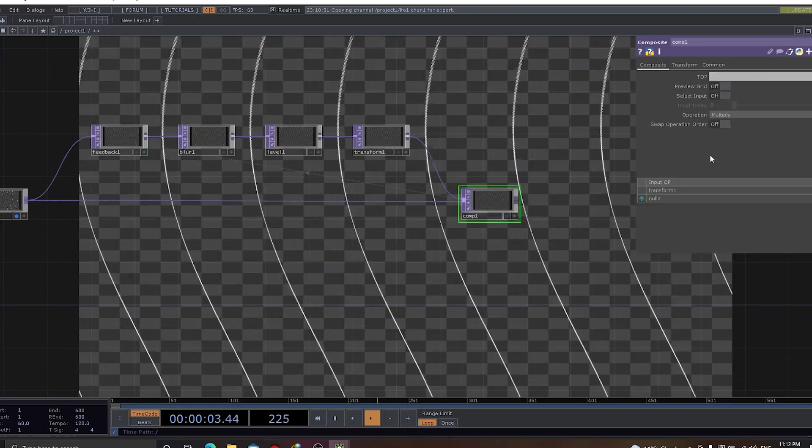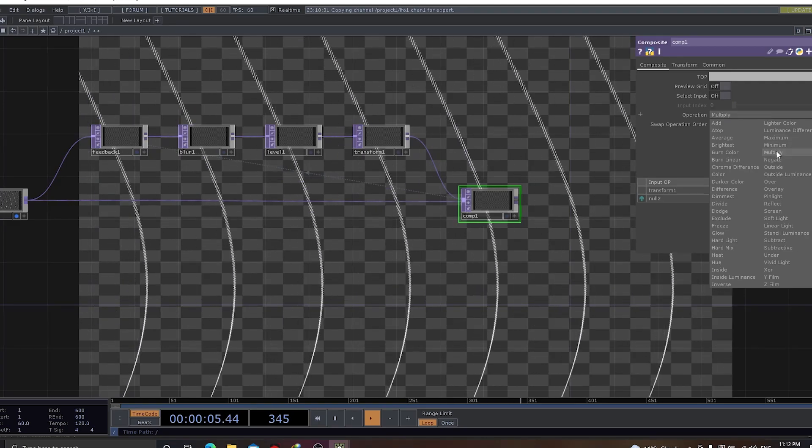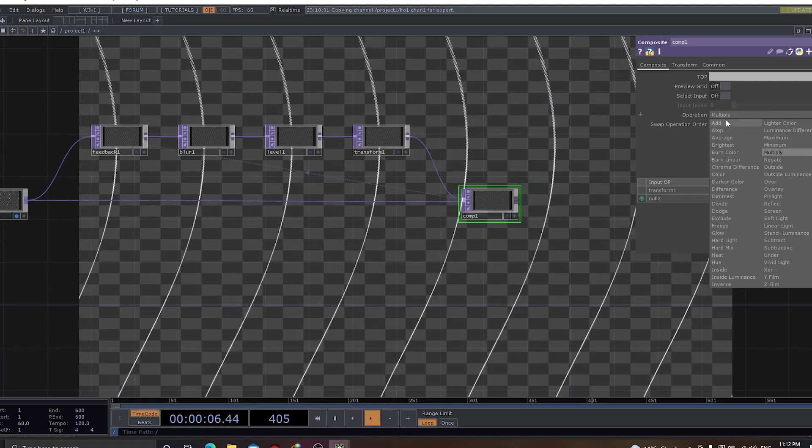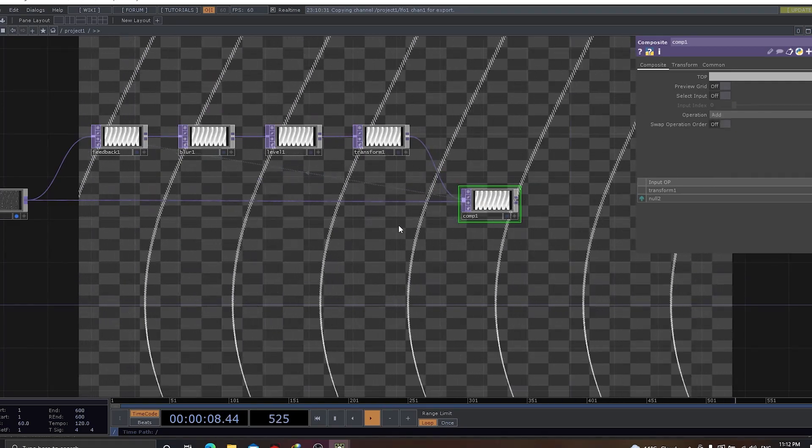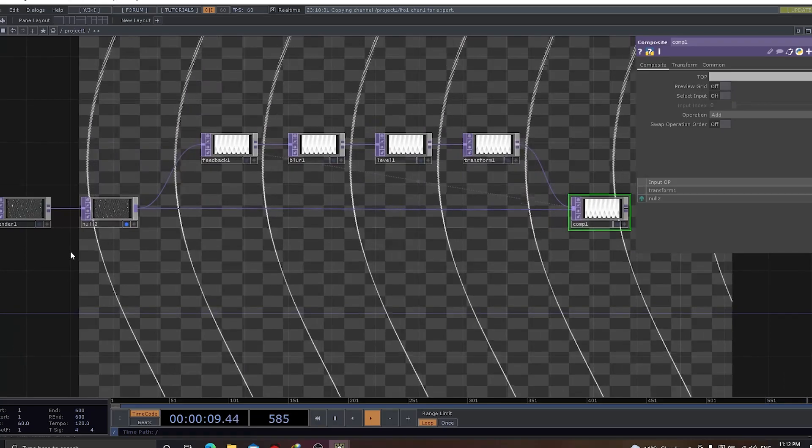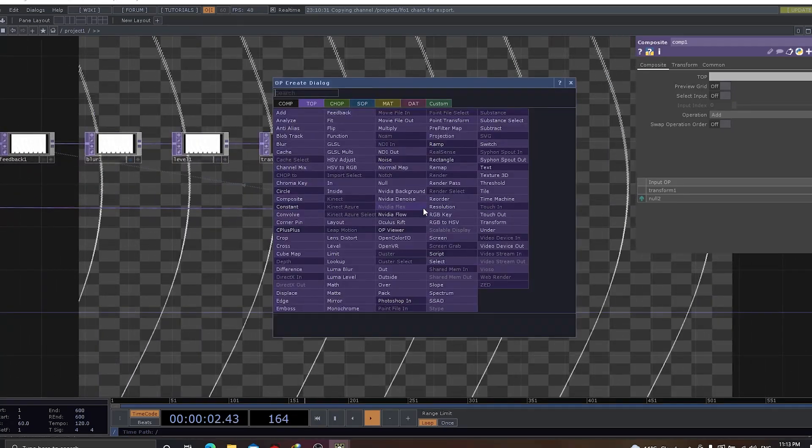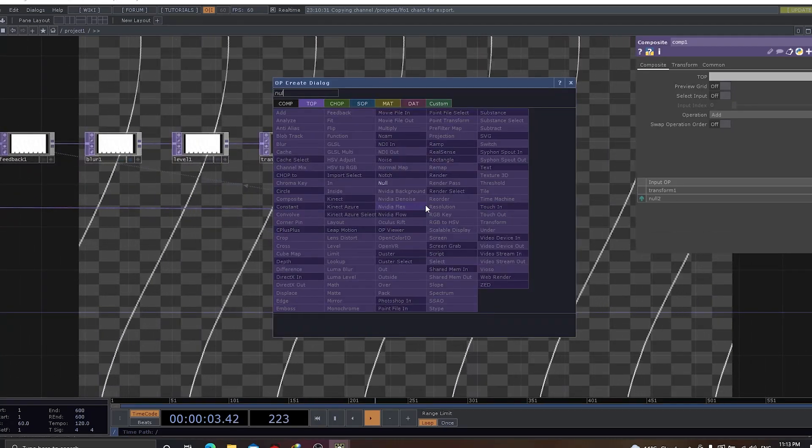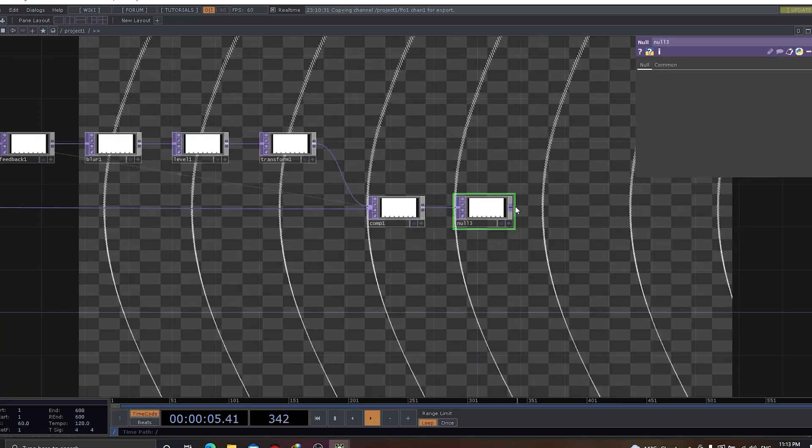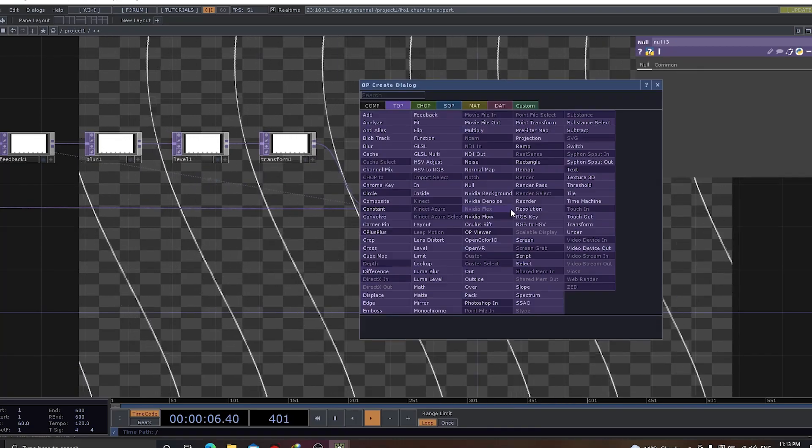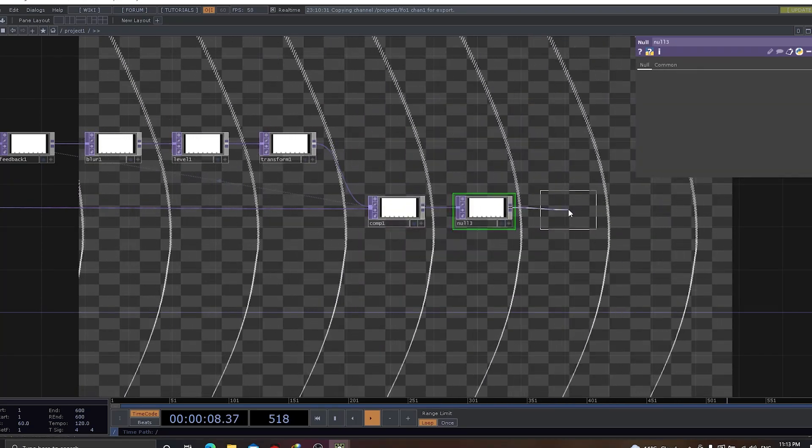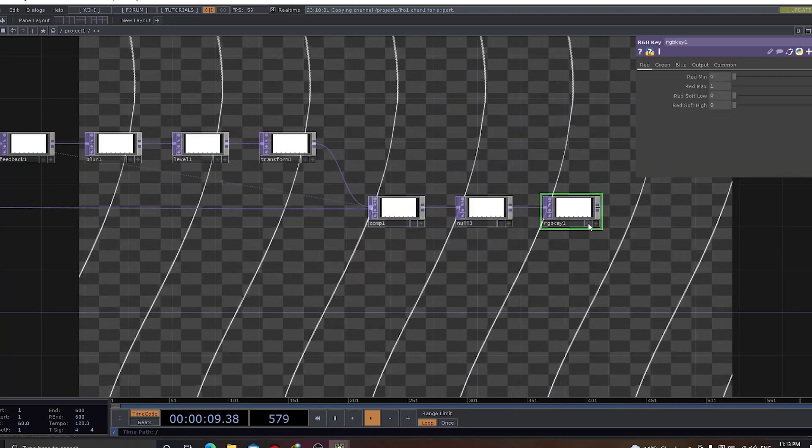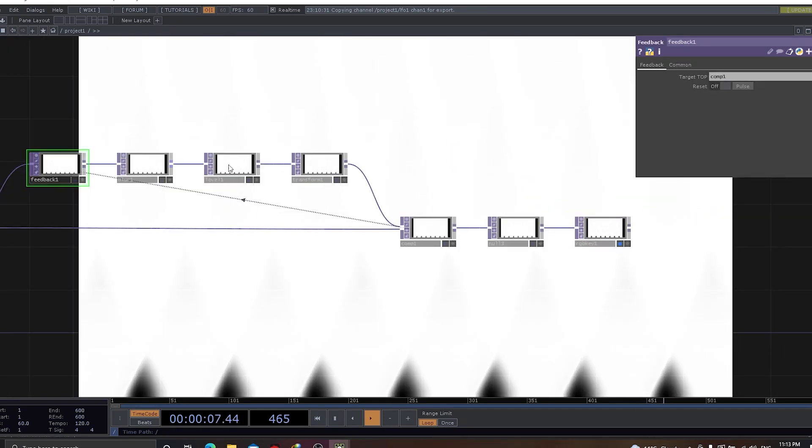Let's finish off with the feedback loop. Let's make loop, instead of multiply, let's make it as add. As and when we are doing it, we can see there's a difference coming up. Let's apply null and let's give RGB key and let us look at the output.